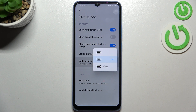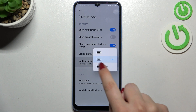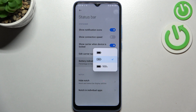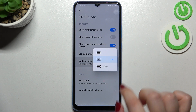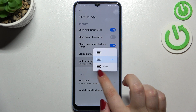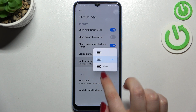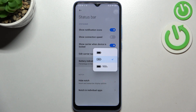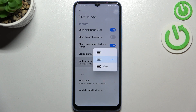Here we've got three different options to choose from. Currently I've got the middle option applied — as I said, I've got the percentage inside the battery icon — but we can also set it outside the battery icon, next to it. Probably you've got this option applied already.